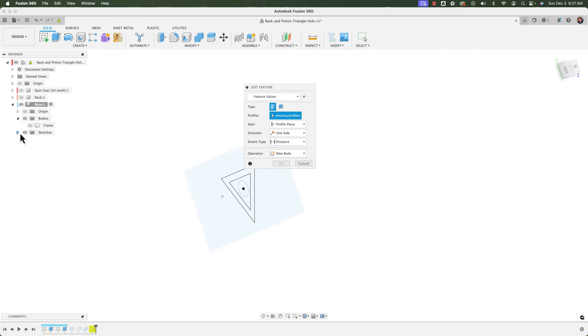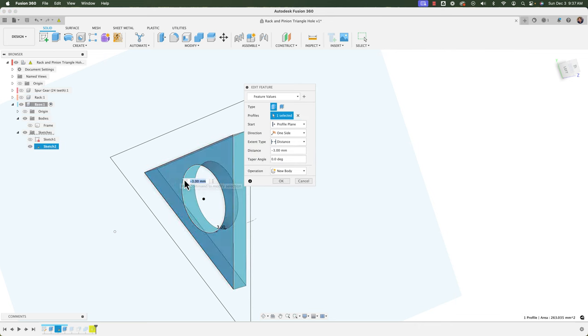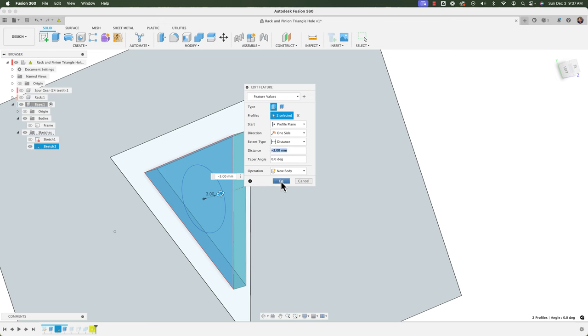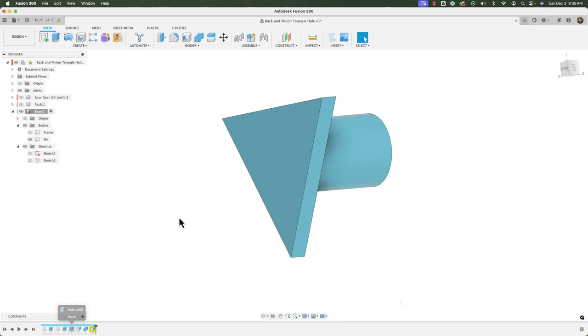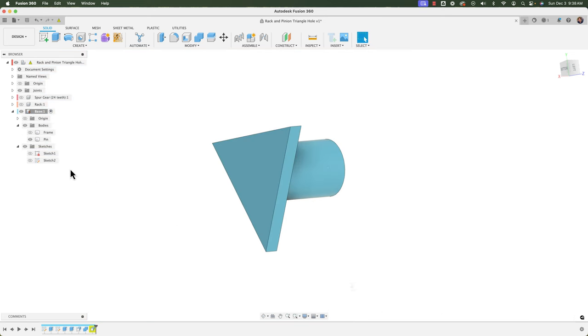We can just bring that sketch back into view and then just tell it which profiles we want. So in this case, I'm going to click here in the circle and it'll go ahead and update those profiles. We'll click okay. And there we have it. So in cases like that where you have to delete a shape and remake it, expect to go back to the extrusion that referenced that profile and remake those selections.